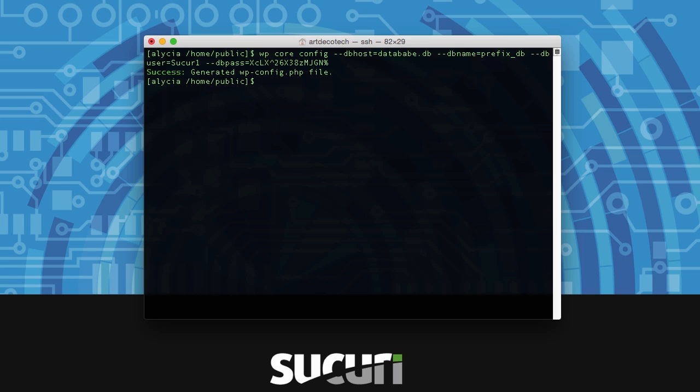Before we move on we just want to add some secure permissions on the wp-config.php file by typing chmod 644 wp-config.php. Here you won't get a success message but it will let you know if there was an error.